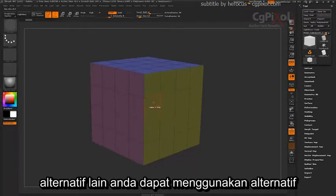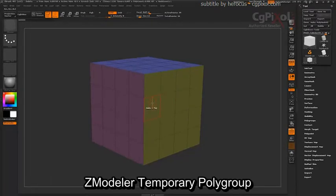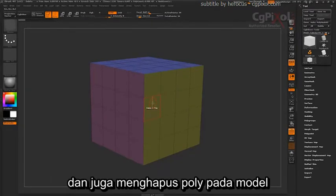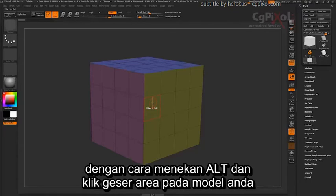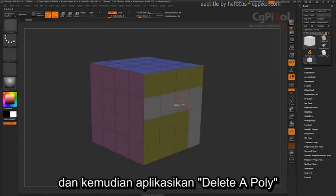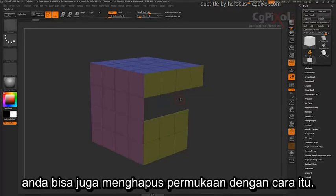Alternatively, you can use the Alternate ZModeler temporary poly group to also delete polys on your model. By simply holding Alt and dragging out areas on your model and then applying the Delete of Poly, you can delete surfaces in that way as well.